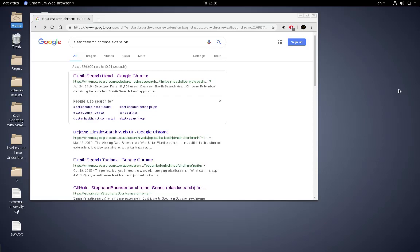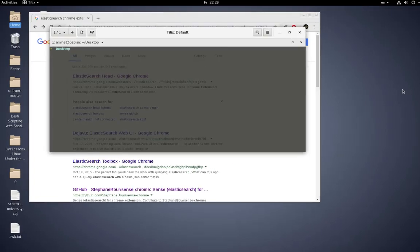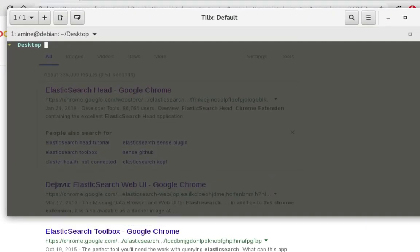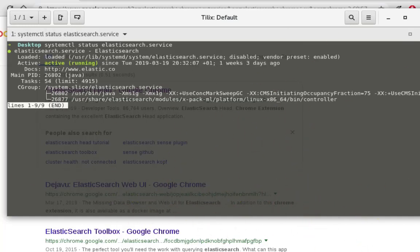First of all, let me make sure that Elasticsearch is up and running. I'll go to my console here and type the command 'systemctl status' to check our Elasticsearch service. As you can see, the service is active and running.